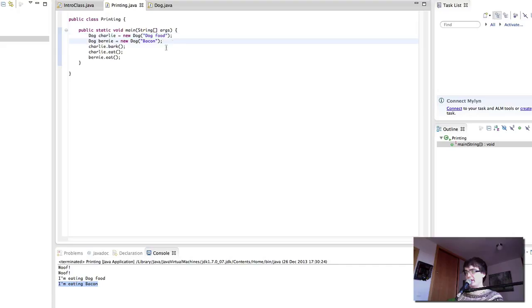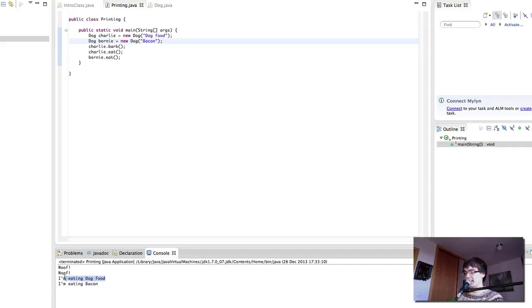So let's see if this creates change in the output. Indeed, here we are. I'm eating dog food and I'm eating bacon. So Charlie is eating dog food and Bernie is eating bacon.